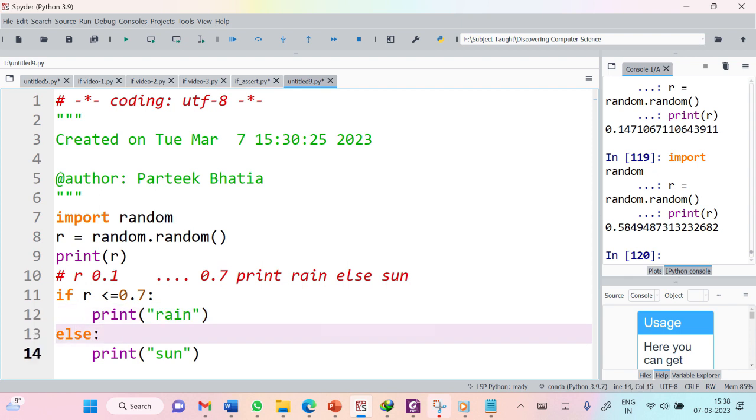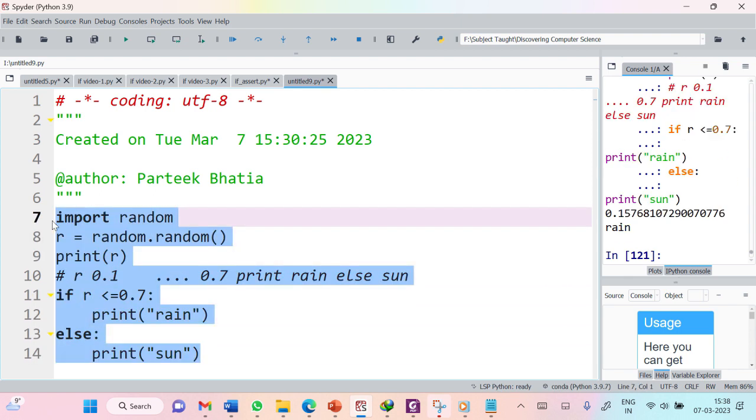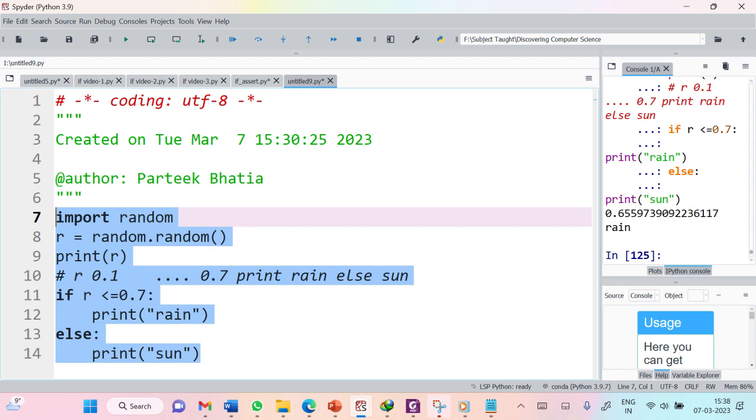Let us execute this code. You can see that if the number is greater than 0.7, I will print 'SUN', otherwise between 0 to 0.7 I will print 'RAIN'. This way 'RAIN' will have a probability of 0.7.